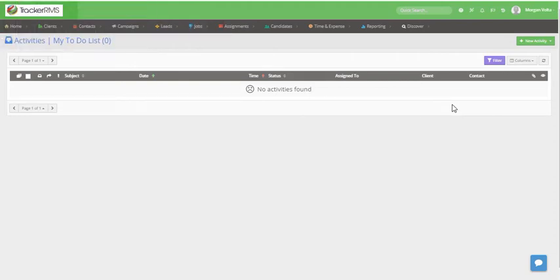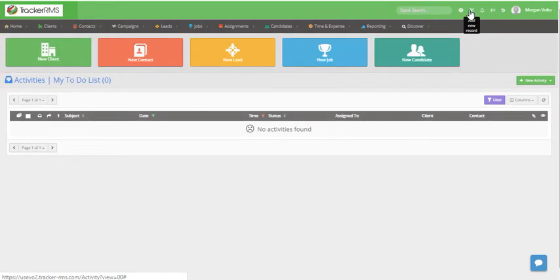There are a few different ways you can create a lead. Let's first start from the home page by clicking on the magic wand and clicking on new lead.